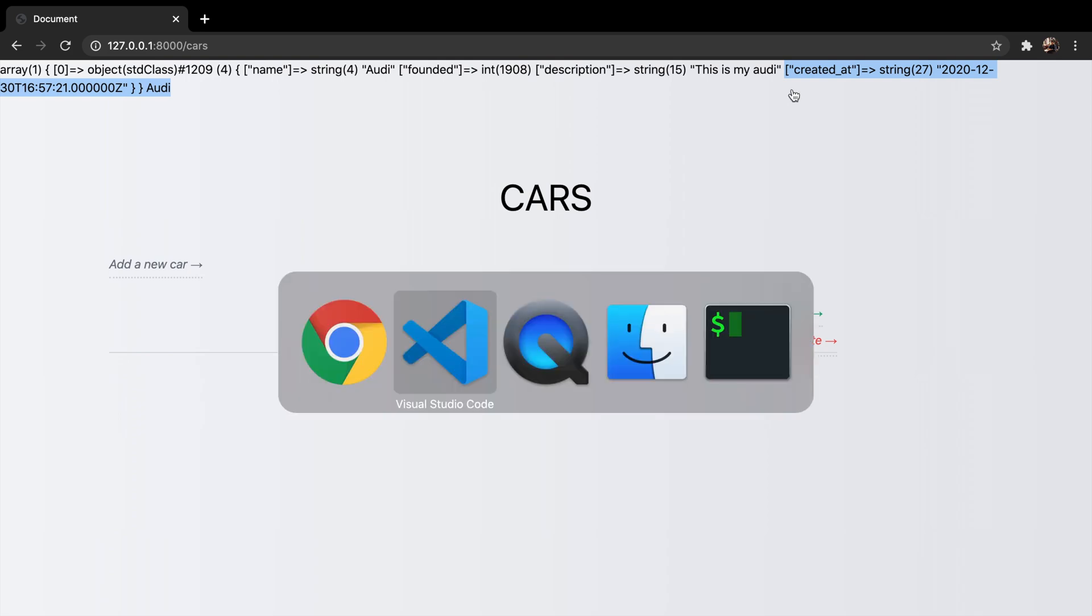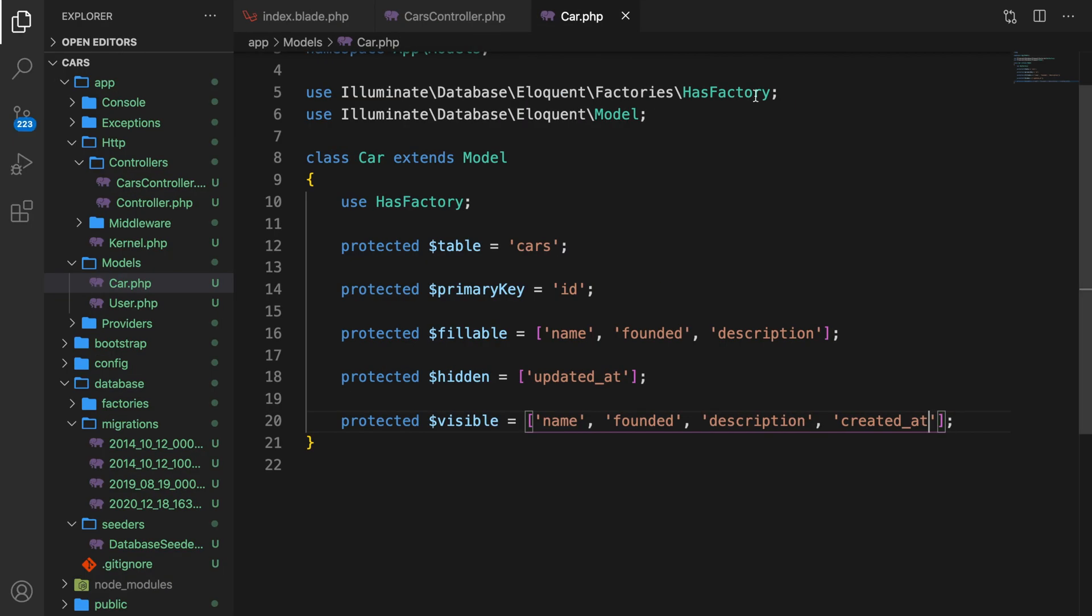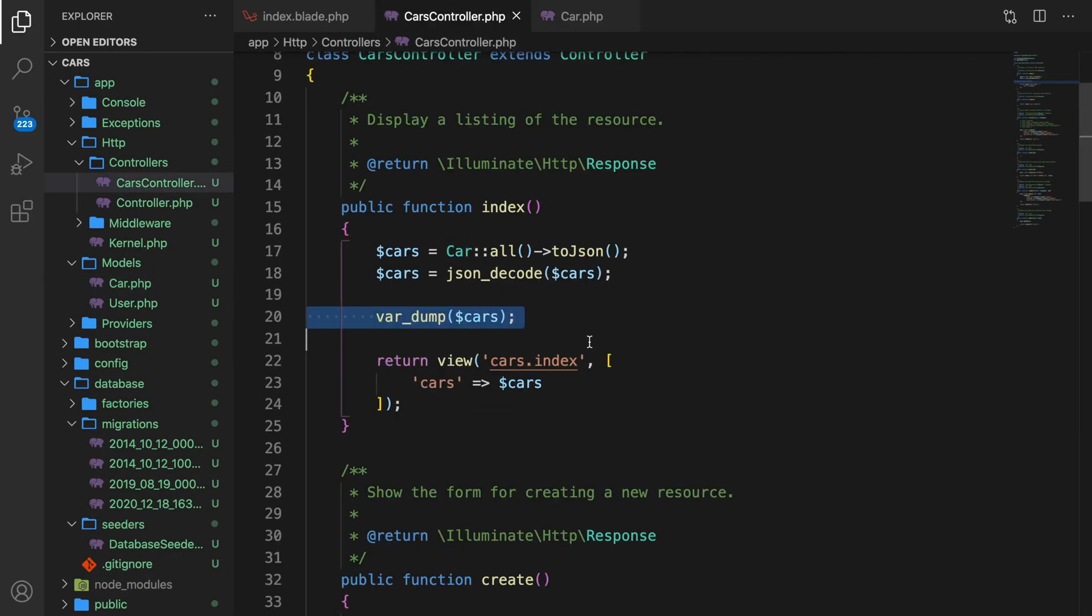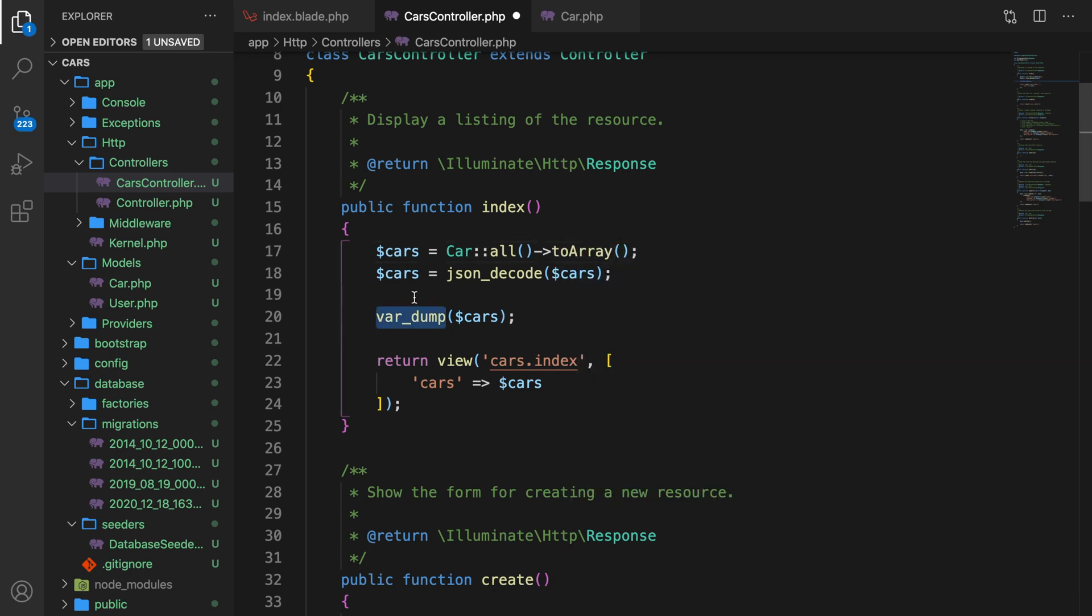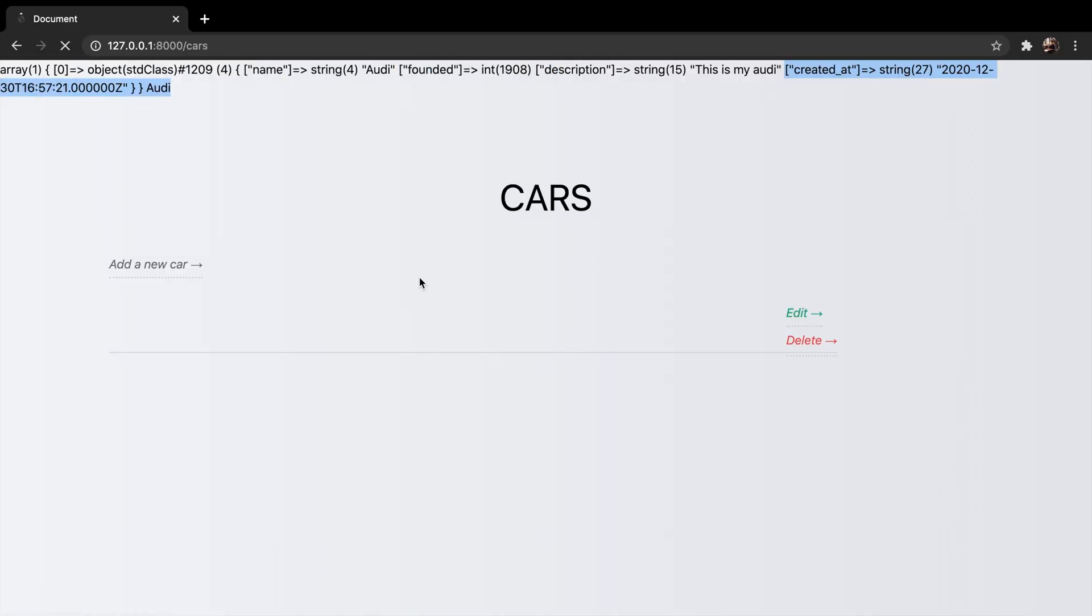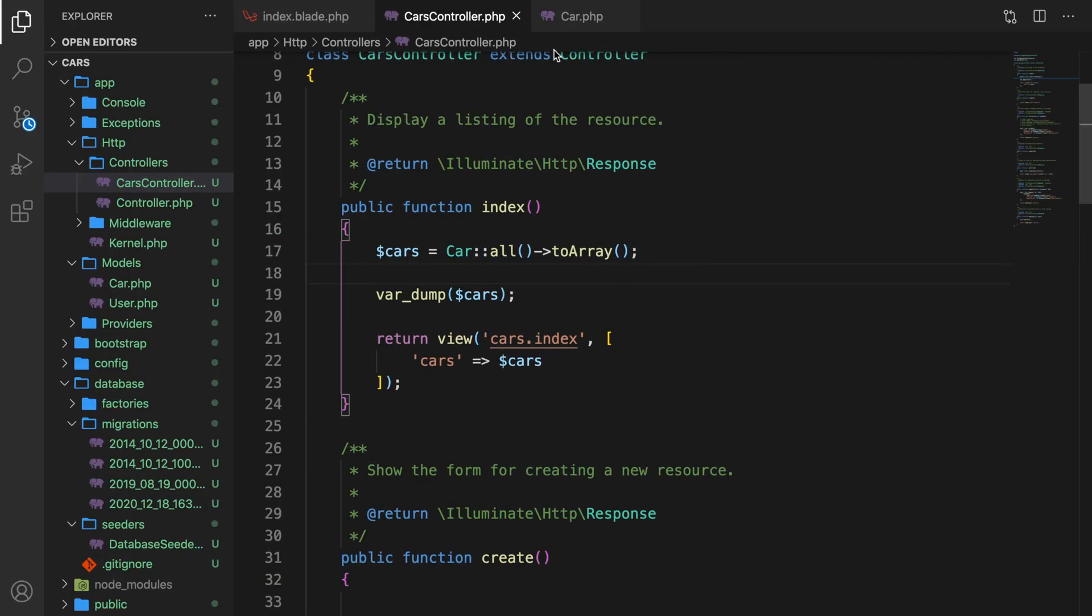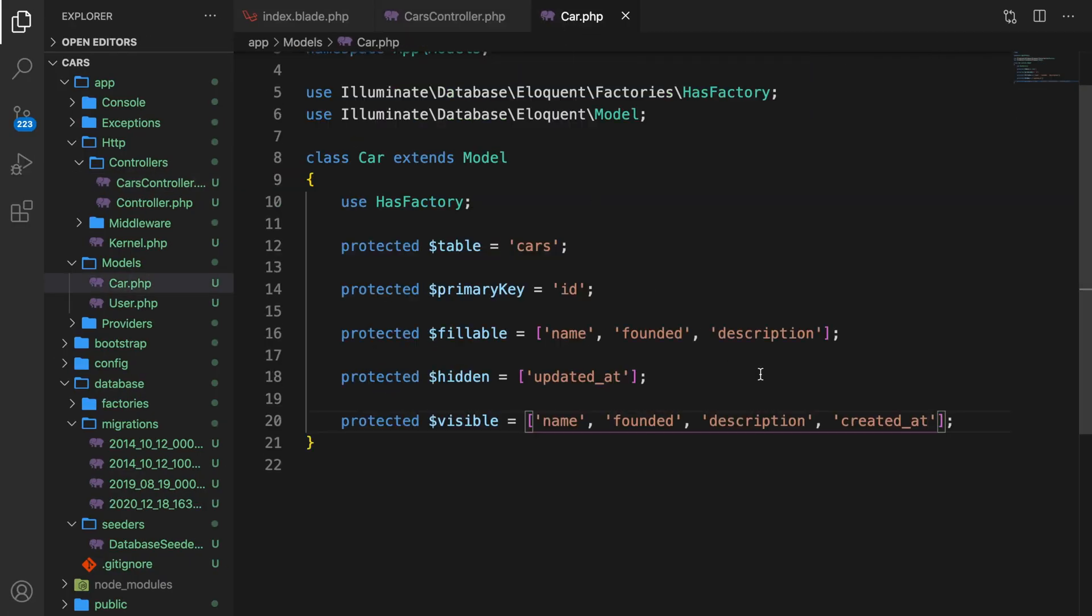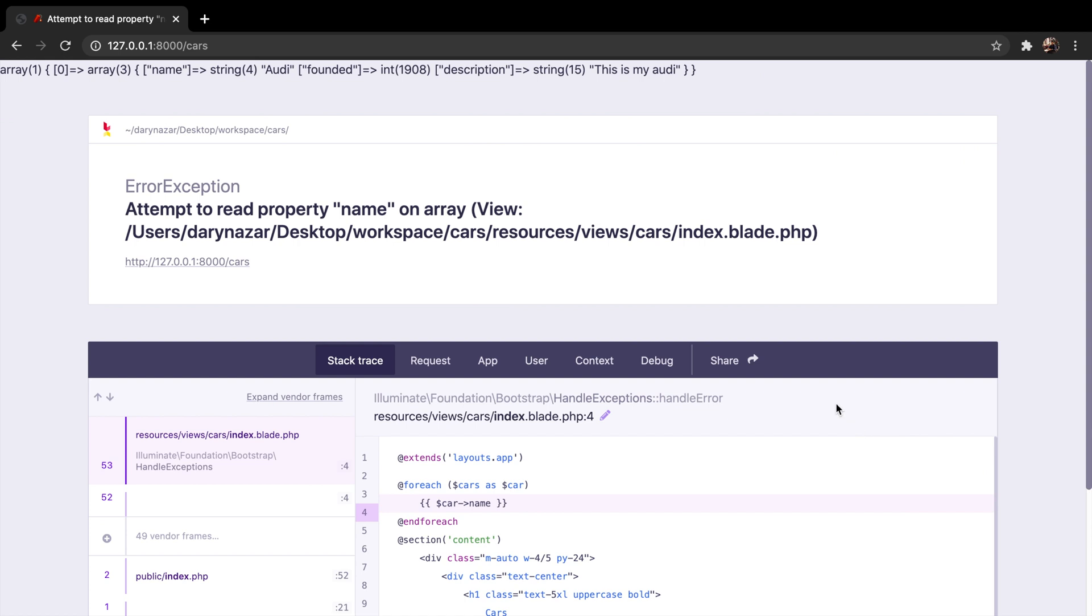What we're doing right now is testing it on a JSON object, but we could also test it on array. So let's change toJSON to toArray. We need a var dump, but we don't need to decode it anymore. Save it. Go back to Chrome, and the output is exactly the same. And if we, let's say, remove created_at, save it, refresh the browser, and our created_at has been deleted.